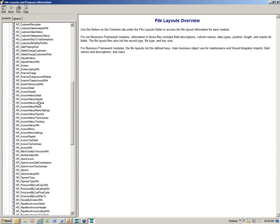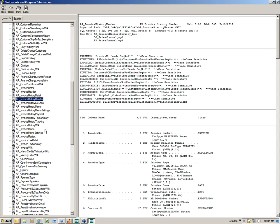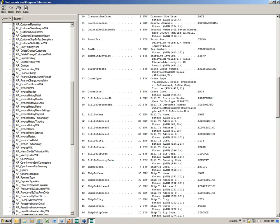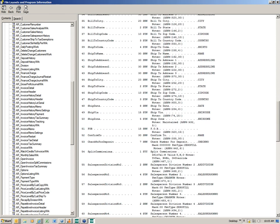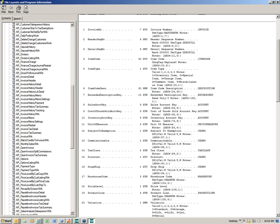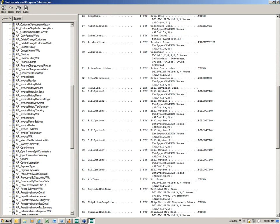I want to get some information about my invoicing, so I'll use the invoice history header and invoice history detail. This file is going to contain invoices from both Accounts Receivable and Sales Order, depending on where you post from. I can look at all the fields available in the file before I start and confirm that those are the fields I need. Those are the two files I'm going to use today for my report.